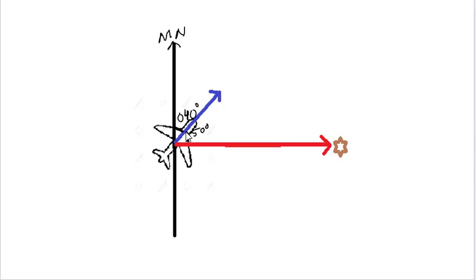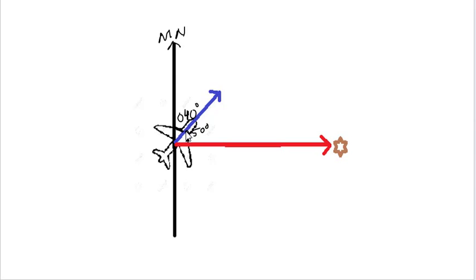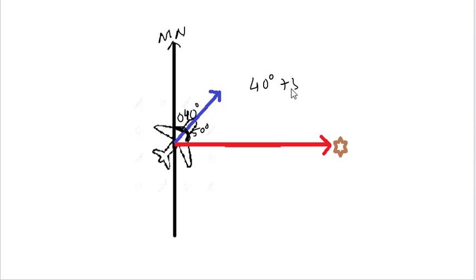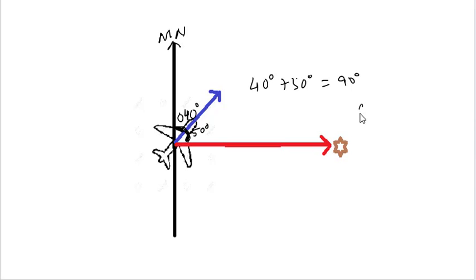In this case it is 50 degrees. Now if we have to find the magnetic bearing of the island, it is going to be the angle from the magnetic north. That is 40 degrees plus 50 degrees, which equals 90 degrees. So the magnetic bearing of this island would be 090 degrees.